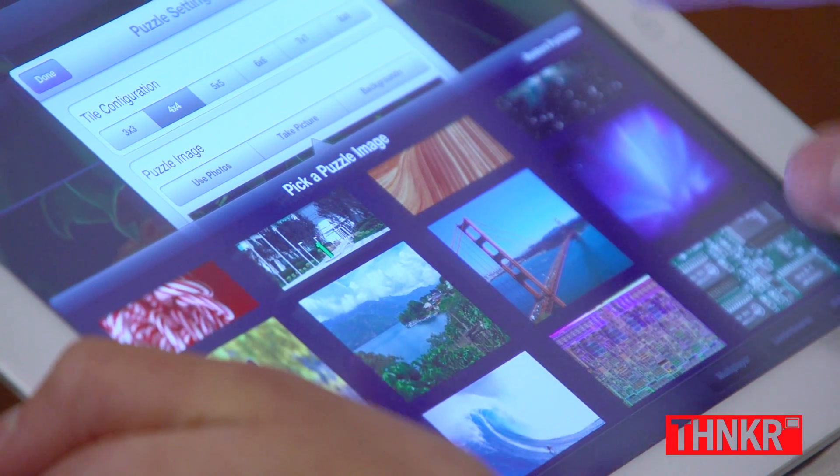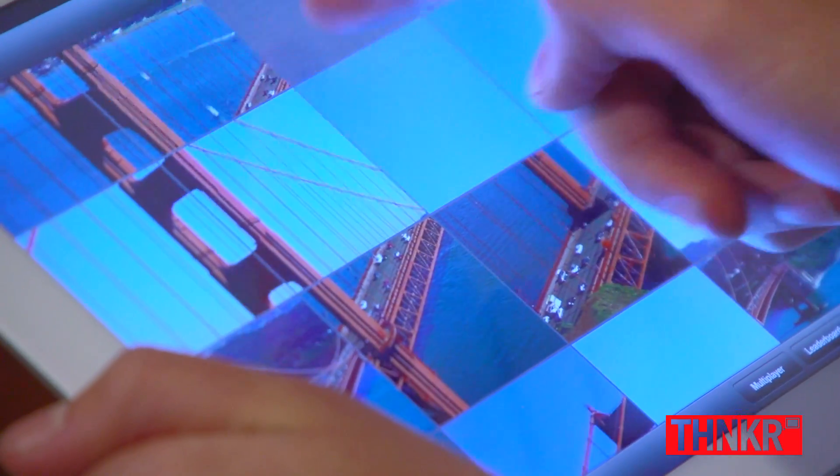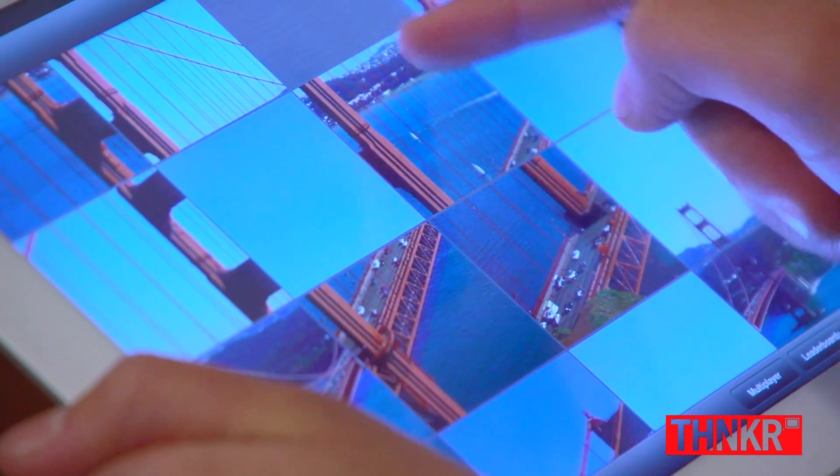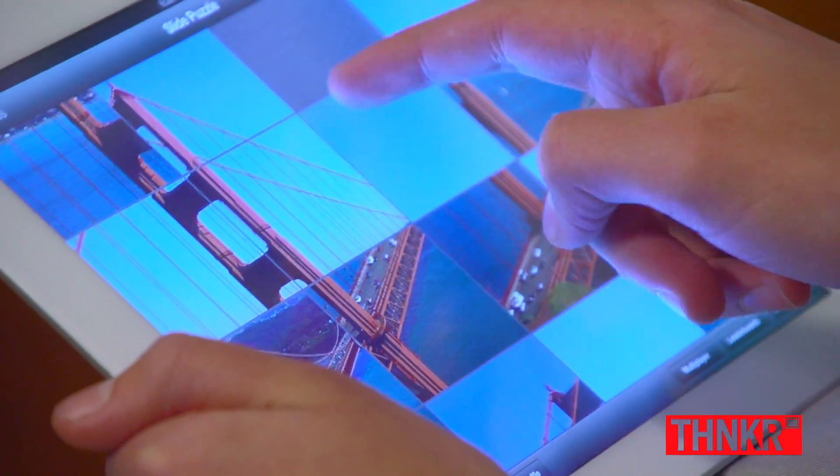There are several built-in backgrounds and you can use a picture from your iPad or directly take a photo from within the app. Then you can slide a customized puzzle of your choice, and it works beautifully on the retina display.